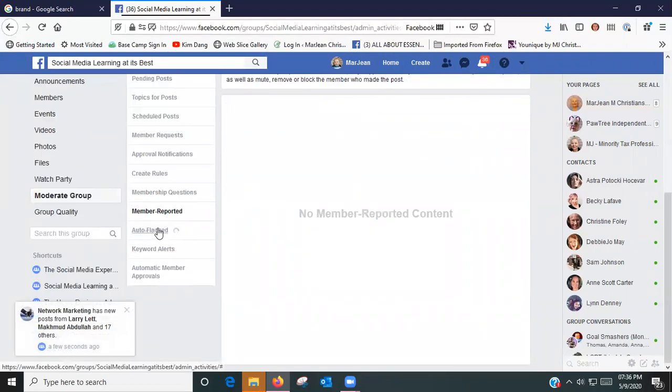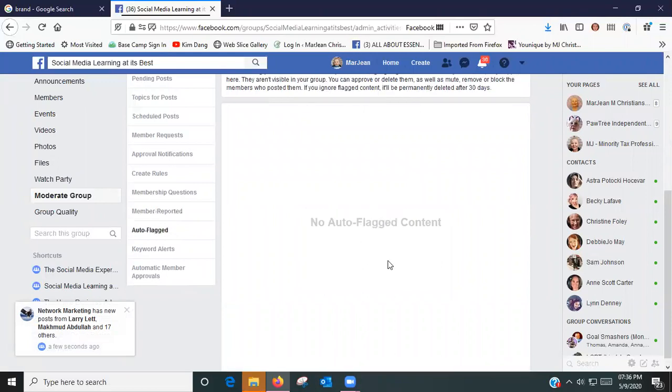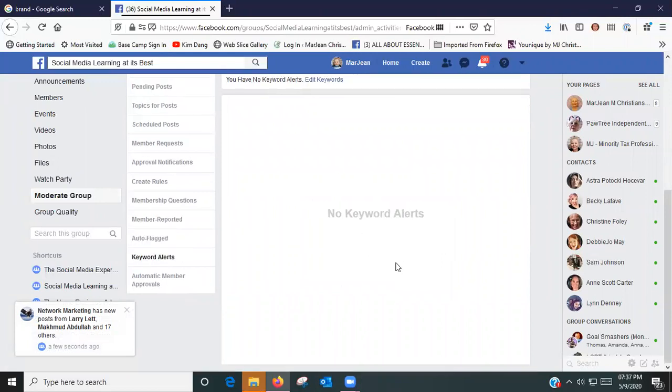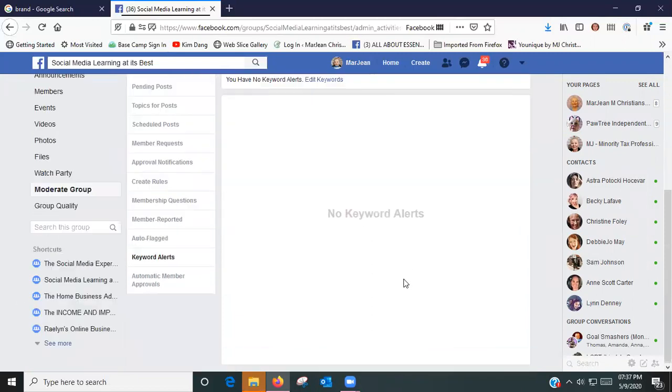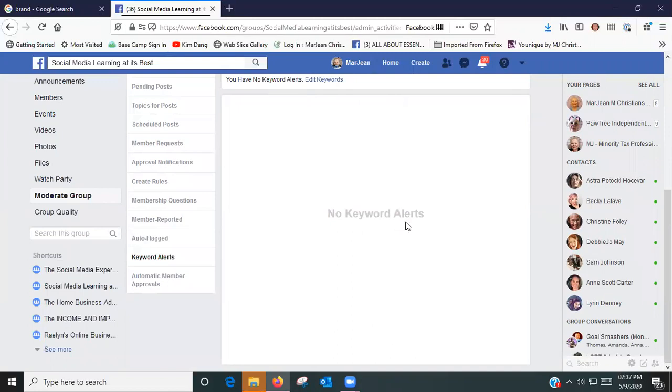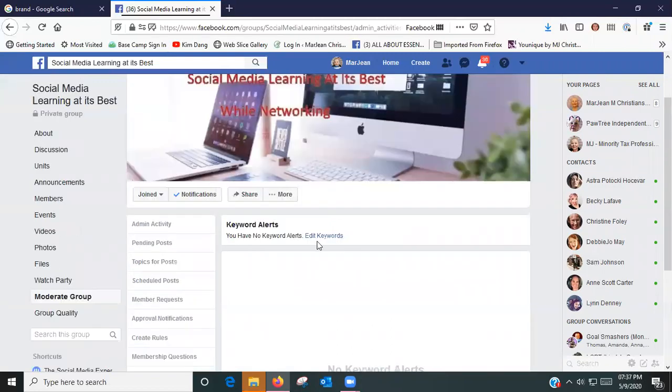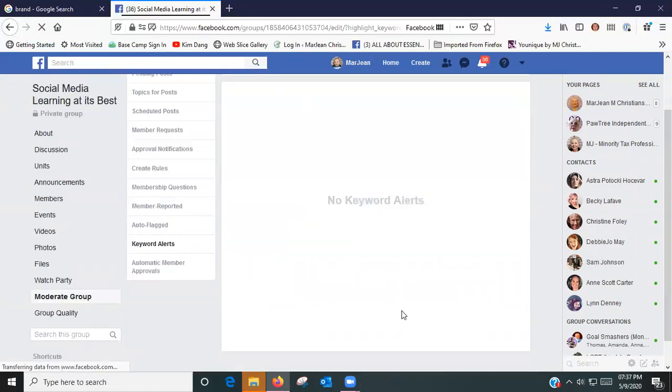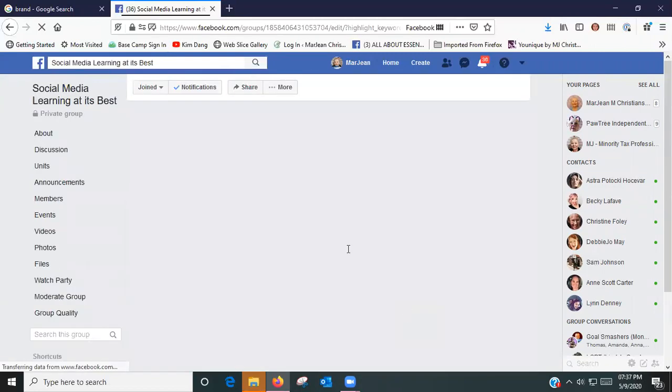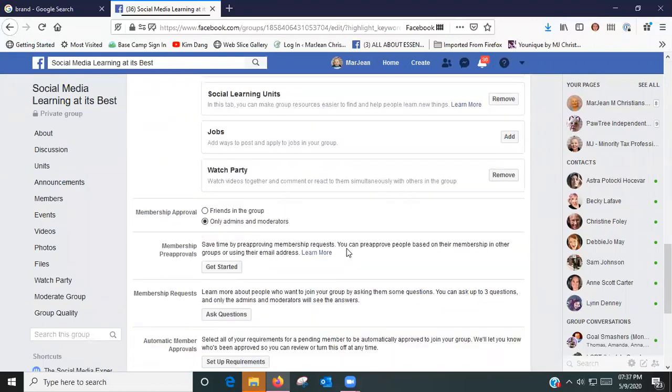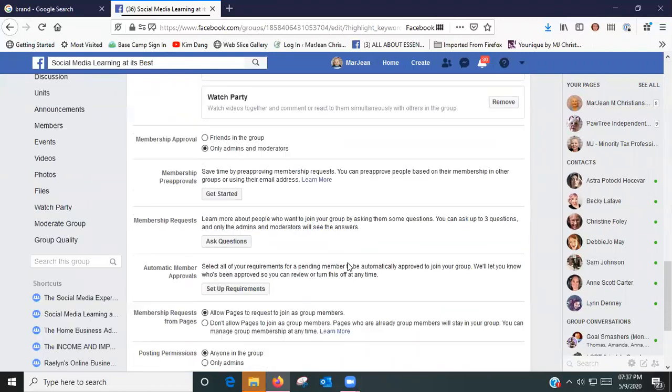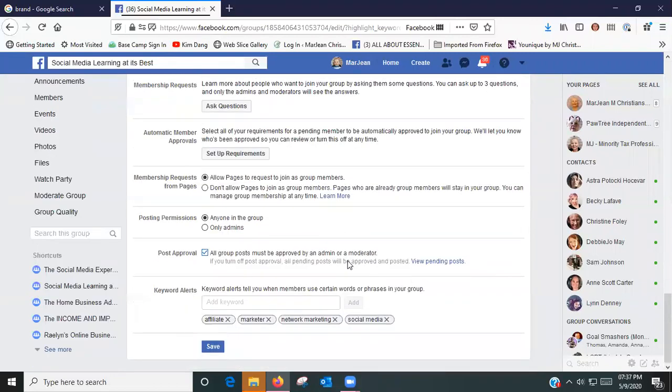If a member reported something, that's where you'll find it. If there's any auto-flagged items, that's where you'll find it. If you have specific words that you tend to see that you do not want people using in your group, you can go up here and go Edit Keywords.